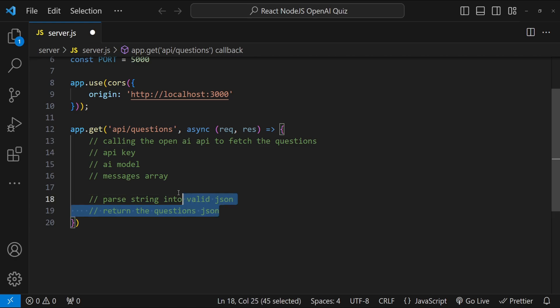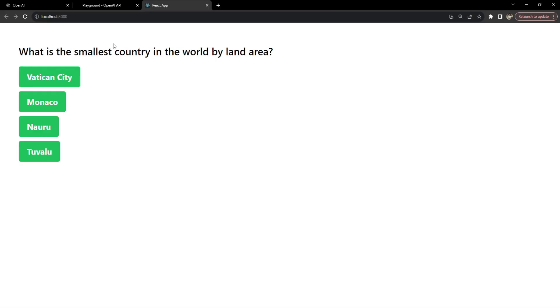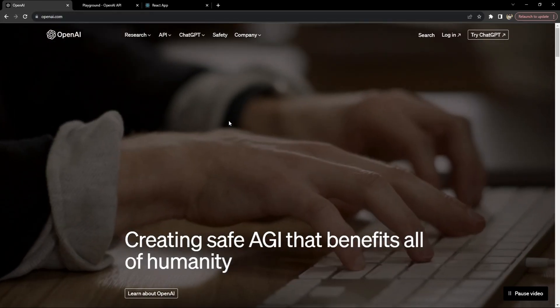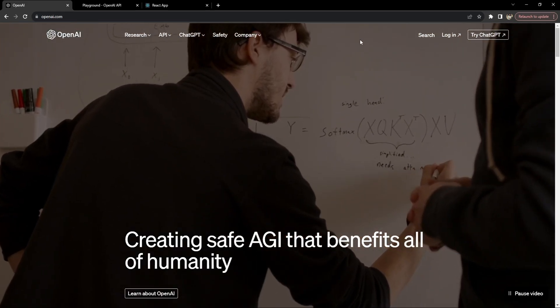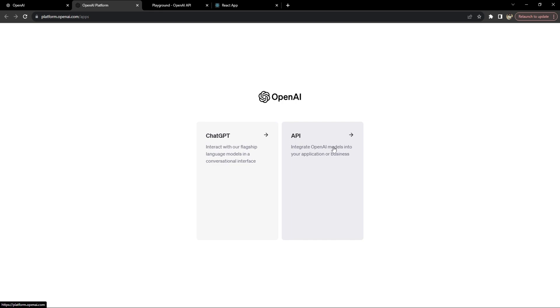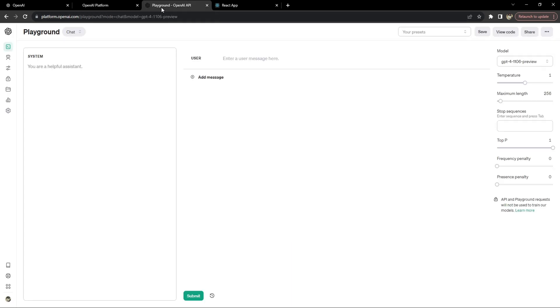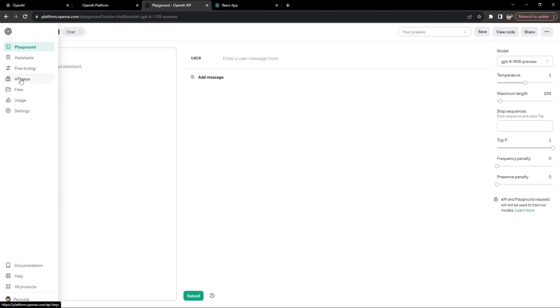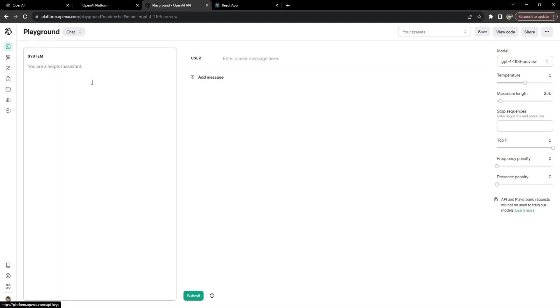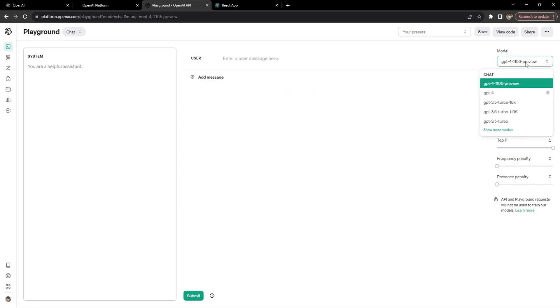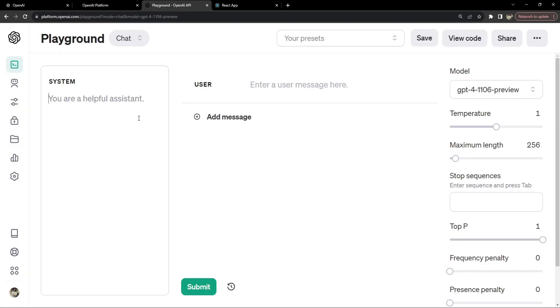Before implementing the endpoint, let's look at the OpenAI website. If you don't have an account on the OpenAI API dashboard you'll need to create one at openai.com — click the login link, select API, and create an account. I've covered this process in a separate video linked in the description. Once logged in, you'll need to create an API key, and in the playground you can check which model to use. I'll be using GPT-4 Turbo.